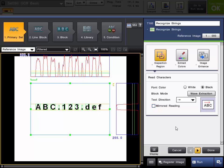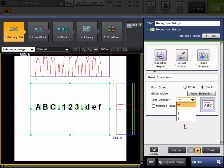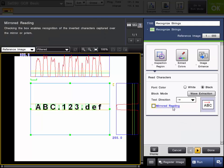But first you can see you have the choice to choose the font color white or black. Obviously the font here is black. You can choose the text direction, right, left, up, and down. As well as mirrored reading if your text could be completely opposite.